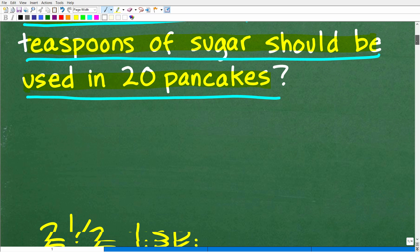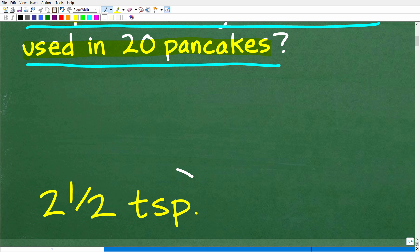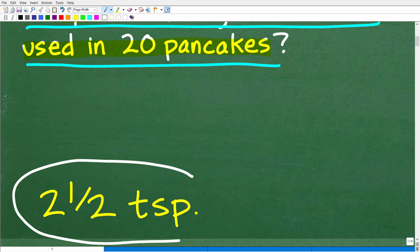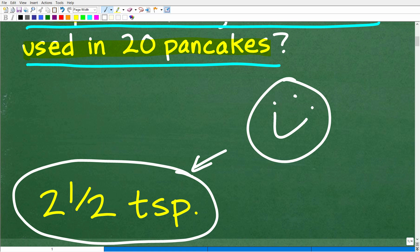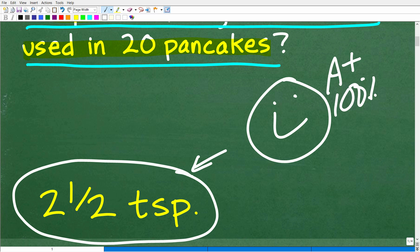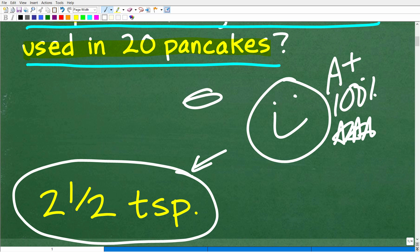The correct answer is two and one half teaspoons. How did you do? If you got this right, we have to celebrate by giving you a nice little happy face and an A plus, a 100 percent and multiple stars. If I could, I'd give you a whole bunch of pancakes as well. That is very, very good if you got the right answer.